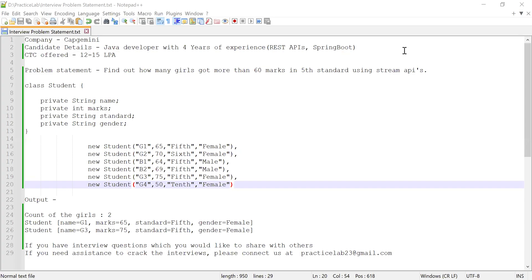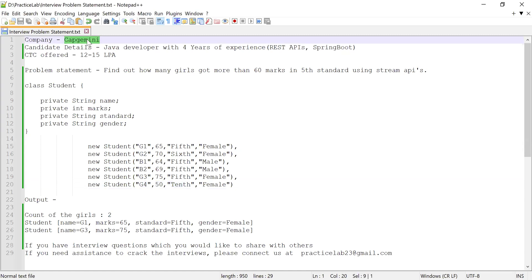Hi guys, welcome back to Practice Lab. In this video I'm going to solve a problem which was asked in one of the interviews conducted by CAP Germany. The candidate had around four years of experience working as a Java developer, and apart from Java he had knowledge of writing REST APIs and Spring Boot as well. The candidate was selected and offered a CTC. Let me explain what the problem statement was and how he solved it.